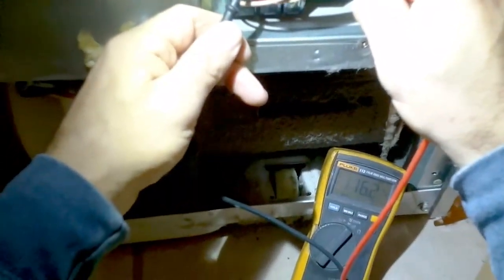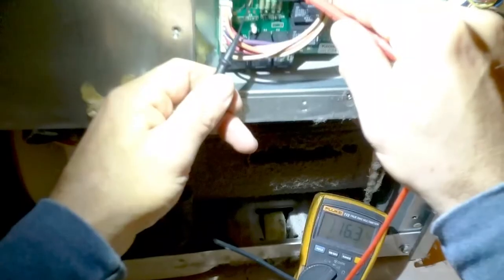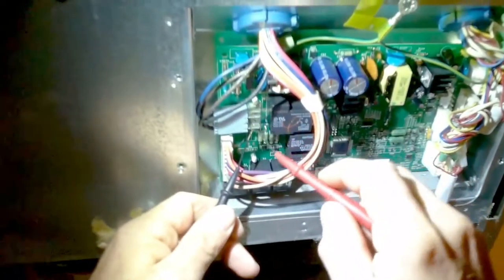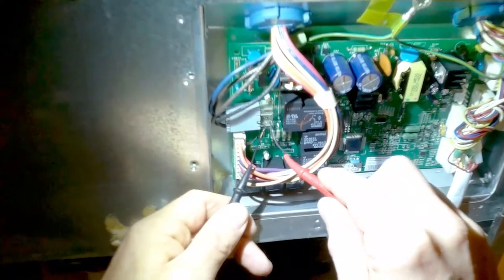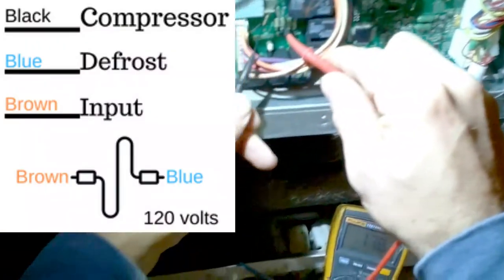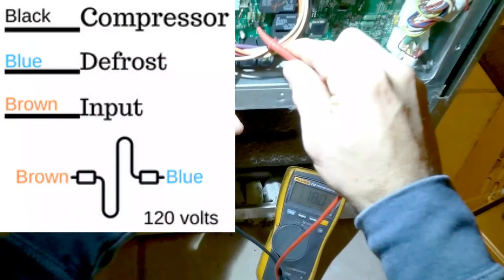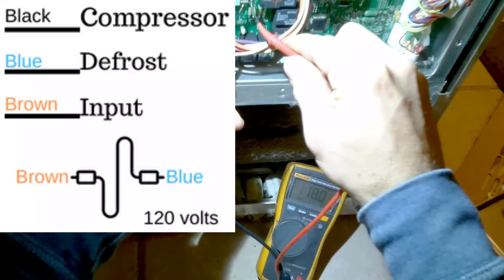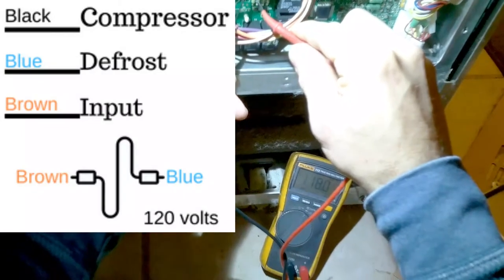So basically that means the compressor is not taking the voltage. Vice versa, defrost, 118 volts.